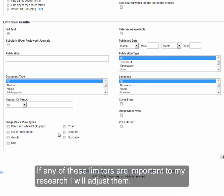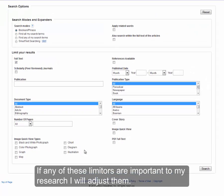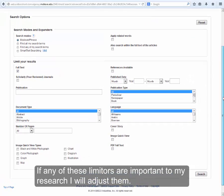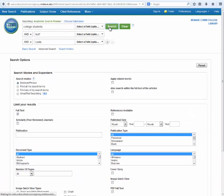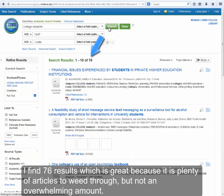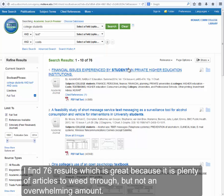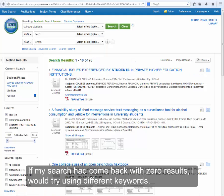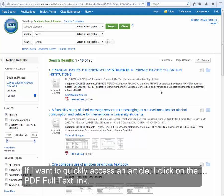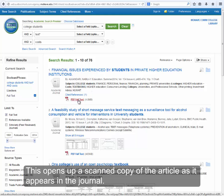If any of these limiters are important to my research, I will adjust them. I find 76 results, which is great because it's plenty of articles to weed through but not an overwhelming amount. If my search had come back with zero results, I would try using different keywords. If I want to quickly access an article, I click on the PDF Full Text link, which opens up a scanned copy of the article as it appears in the journal.